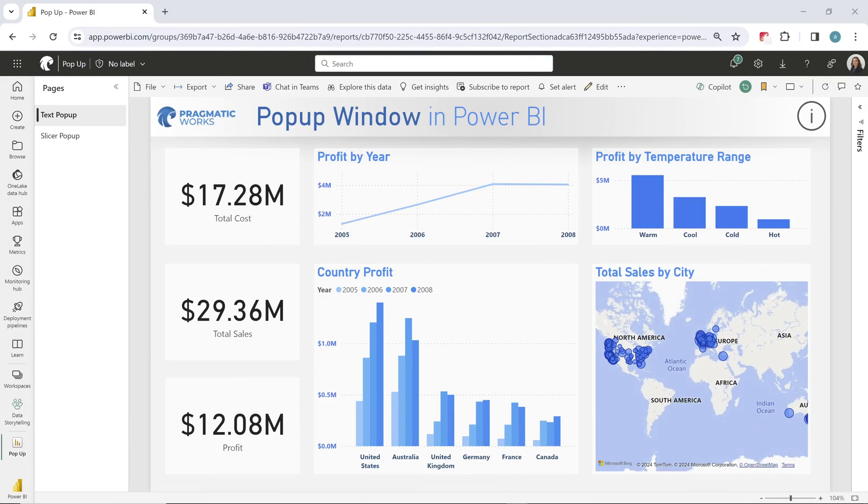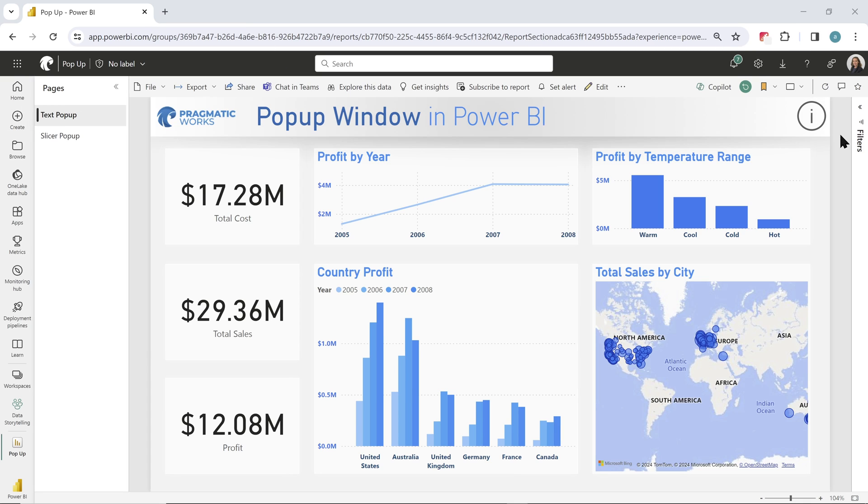Now onto the video. I'm going to show you two different popups. Both are incredibly easy to make. The first popup that we are going to go over is a text popup. Maybe you have a report and you want an explanation, or you just need more information about what's happening on the page.